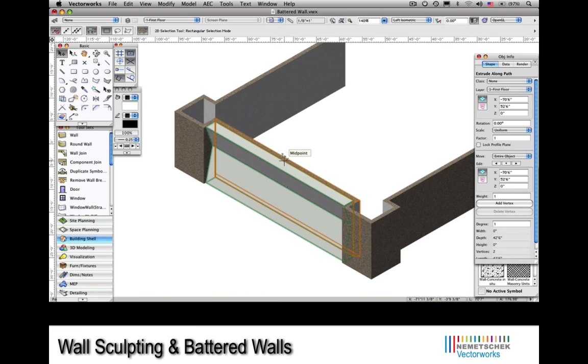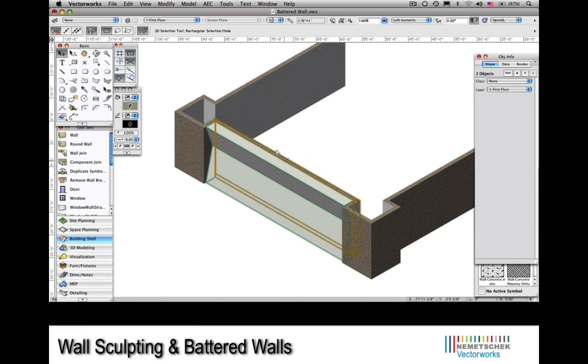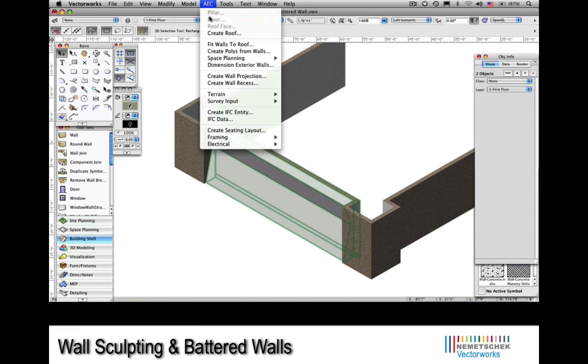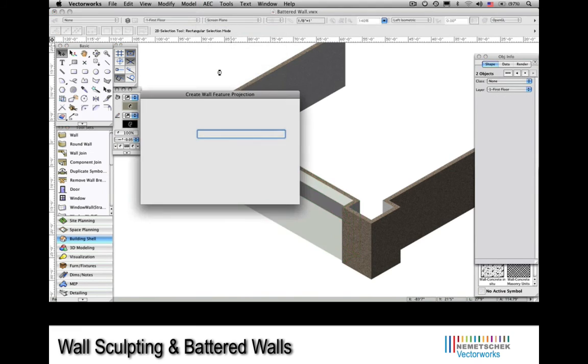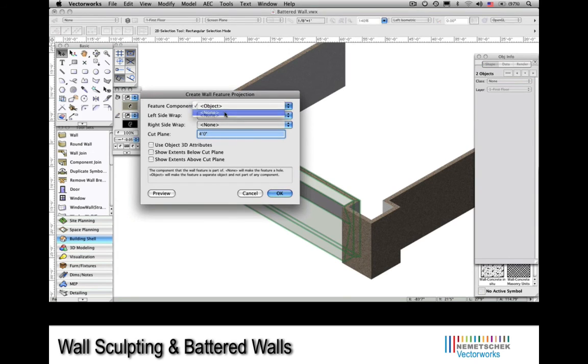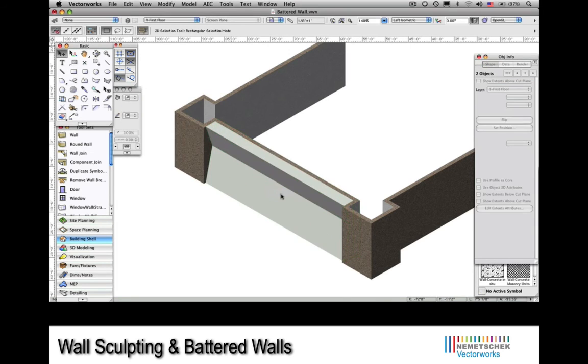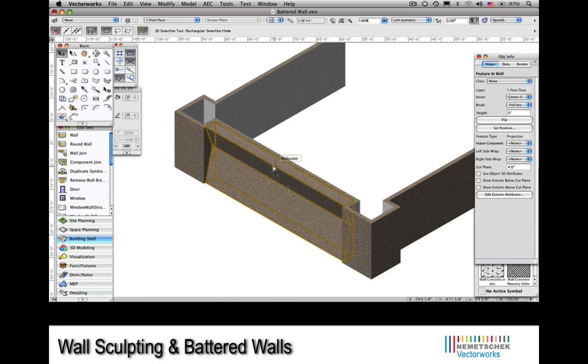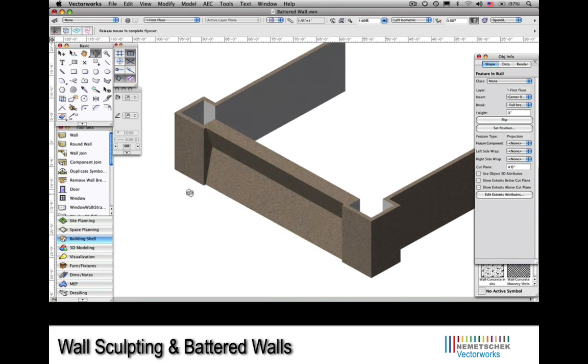I'll render the view in OpenGL so you can see a bit more clearly, and I'll use the Create Wall Projection command from the AEC pulldown.